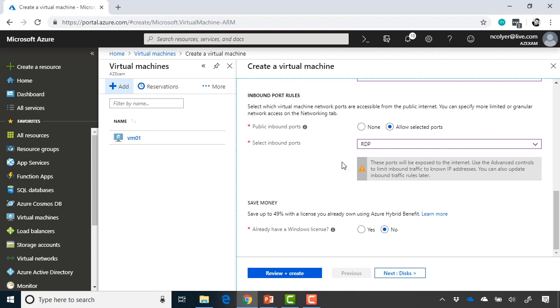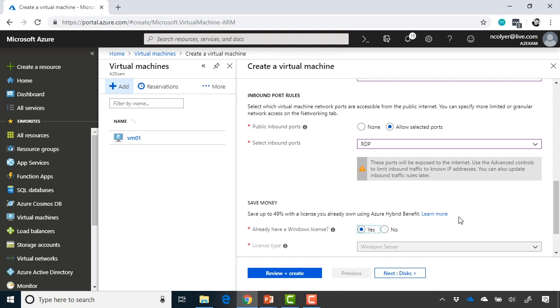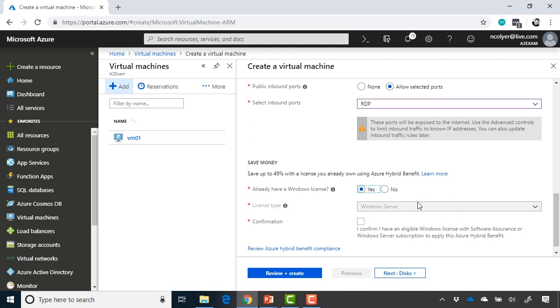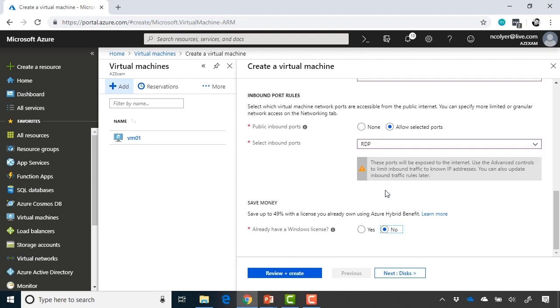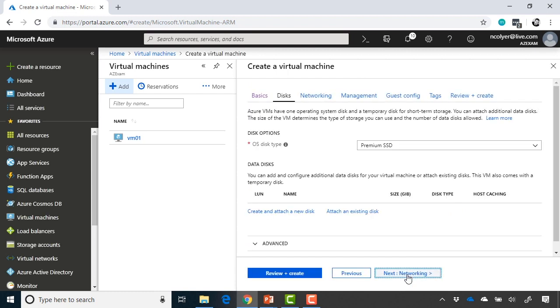If we keep going down, the next thing we have is save money, which is save up to 49% if you already own an Azure license for that Windows server. So if you already have one, simply select yes and choose your license type. You have to confirm that you have software assurance for that, and that will reduce the cost that you pay for those Windows servers. So this is a great benefit if you've got a lot of Windows machines that you're moving to Azure. You will get a cost benefit by already having that software assurance. But in my case, I don't, so I'm going to click no, and then move on to the next panel, which is the disk section.